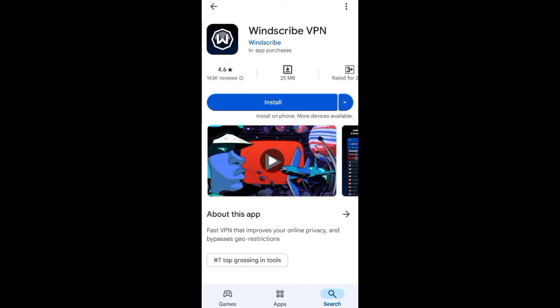Windscribe has over 143,000 reviews. These are the recommended VPNs you can use to bypass any site. For example, if you are trying to sign up on a particular site and you are not able to do so due to your location, you can use a VPN to bypass that restriction.